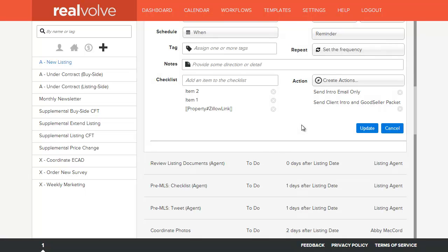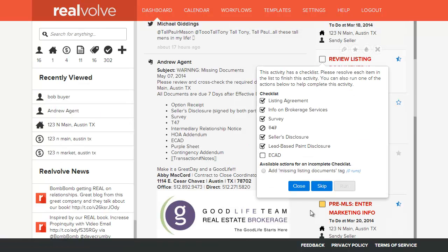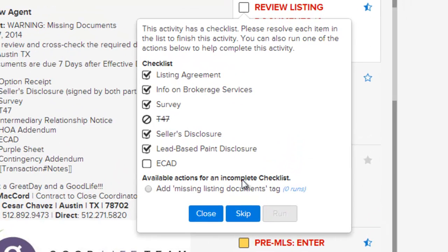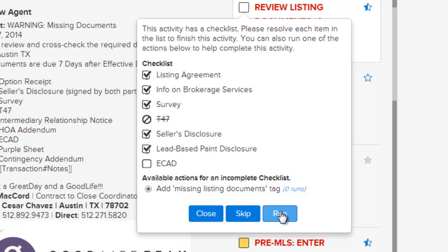In this activity now, we have two possible actions. Whenever you go to complete this activity, you can choose which action you want to run. In this example, we have a checklist of items. At the bottom, it shows that we have an action for an incomplete checklist. Once this action is selected, you can choose Run and it will run that action.